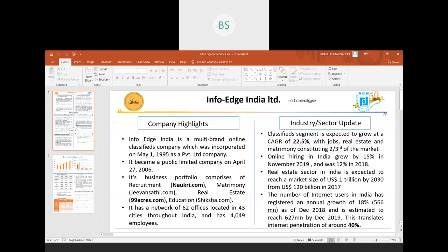Besides this, in another vertical, it also works as a venture capitalist where it invests in various startups and emerging companies. Among its major investing companies are Zomato, PolicyBazaar, and Merit Nation.